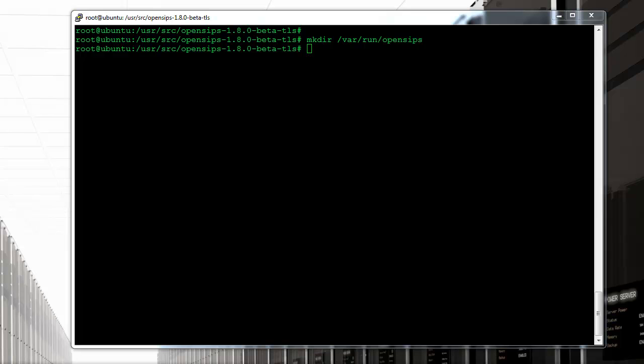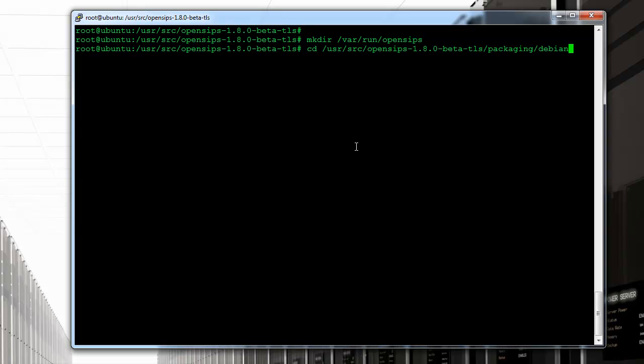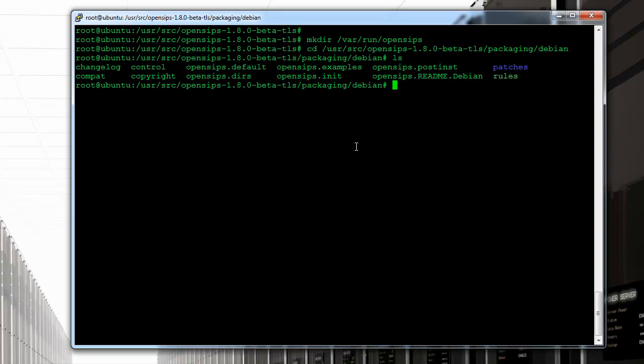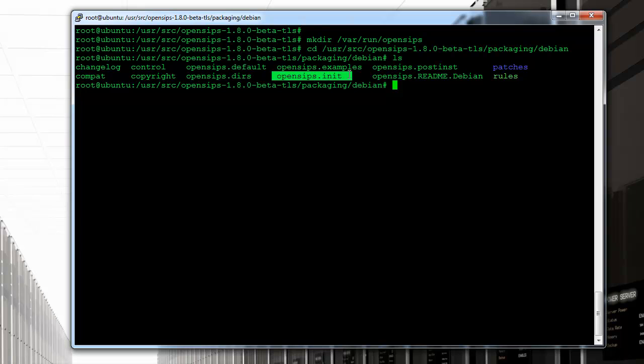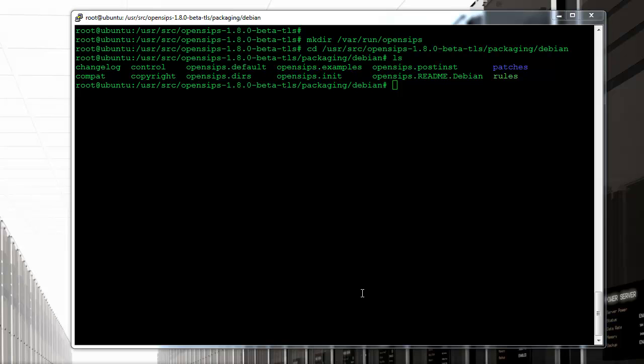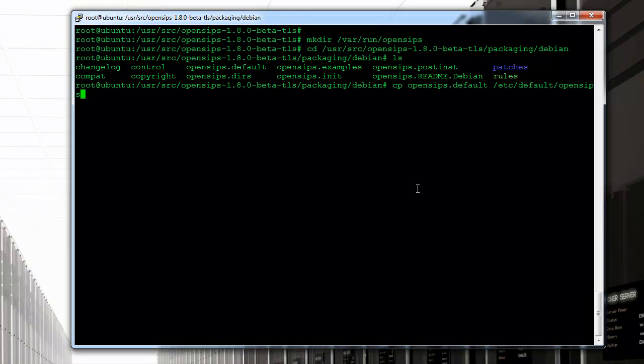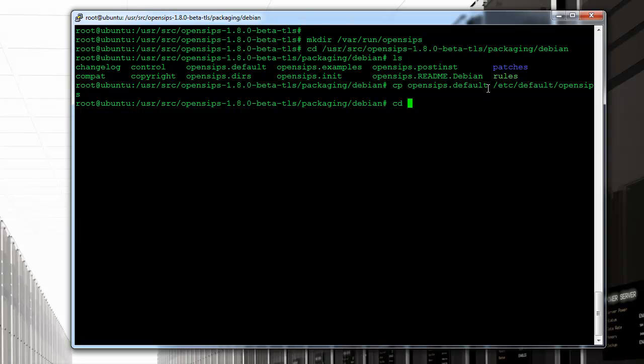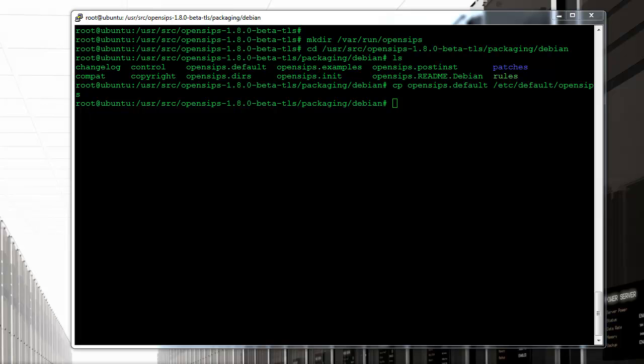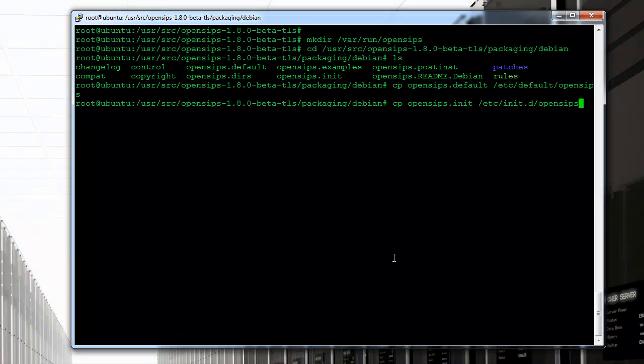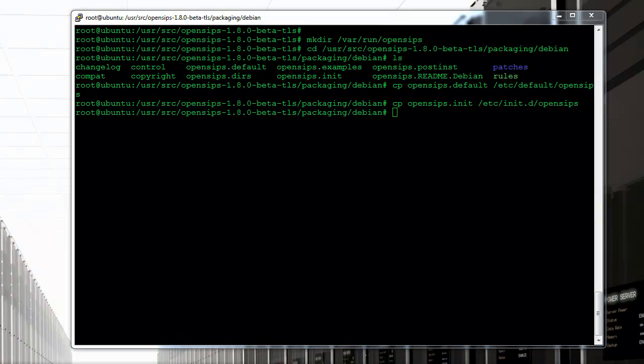Now we want to go under the source code that we just downloaded to look at some of the default packaging files that come from here. There's an opensips default file and opensips init that will interest us. So we're going to copy the opensips defaults to /etc/default. And then we're going to copy as well the init file to /etc/init so we can have that script taken care of as well.